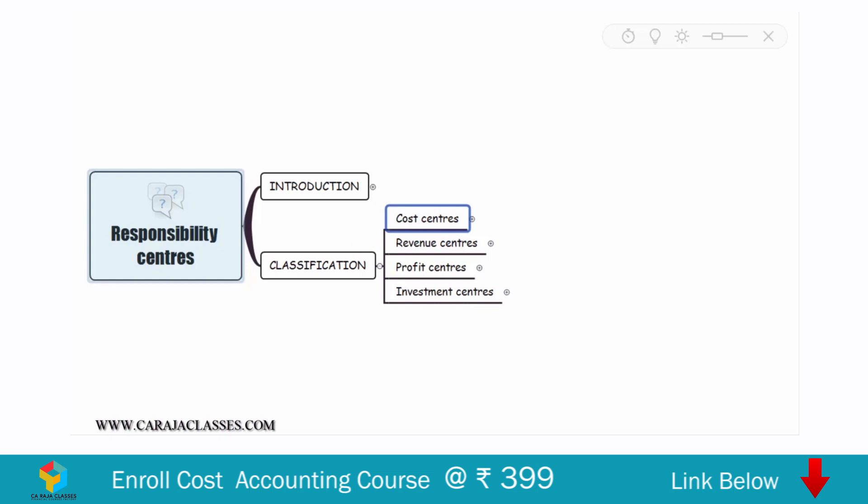Basically, there are four types of responsibility centers: cost center, revenue center, profit center, and investment center. Let's see them one by one.